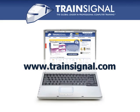Thanks for watching. For more information regarding our training, please visit www.trainsignal.com.